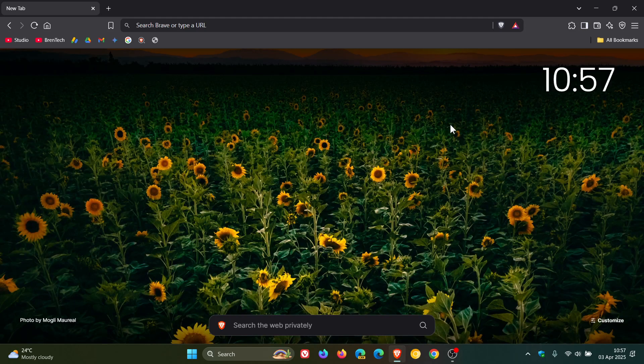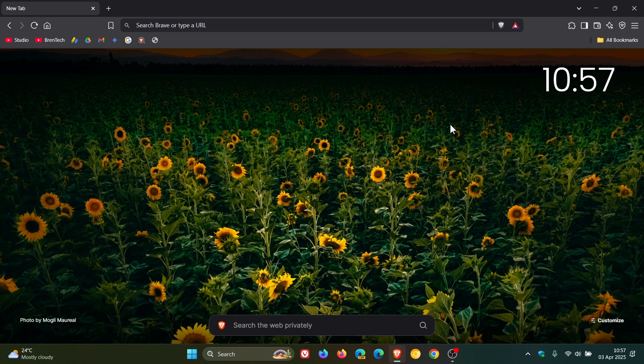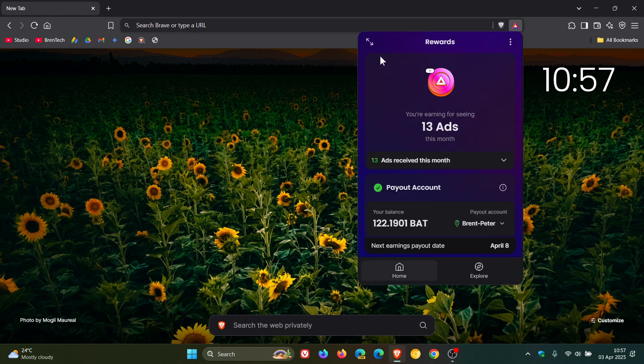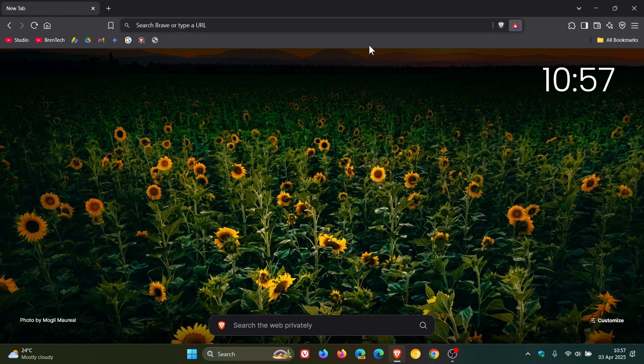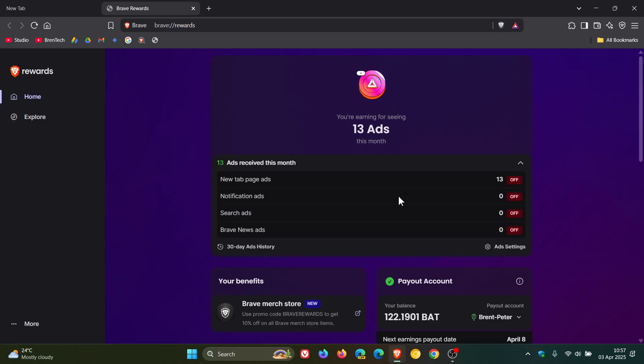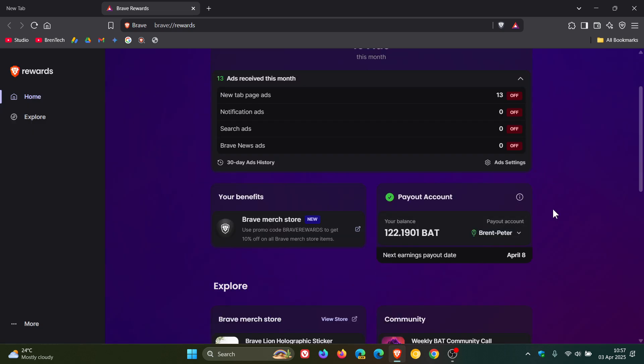And then if you are using Brave Rewards, they've added next earnings payout date to the home view. So here you can see next earnings payout date, and they give you that date. I actually think if you are using Rewards, that is a nice move in the right direction.